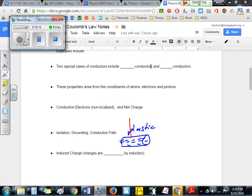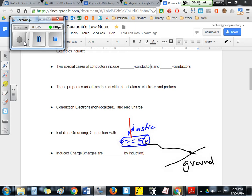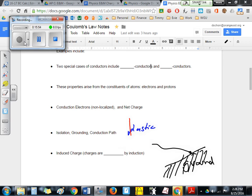Grounding is completely the opposite of isolation. Grounding means you intentionally attach a wire to the object and connect it to a large piece of metal or conducting body. We call any large thing that can receive electrons a ground — it can steal all the extra electrons from the plastic, putting the rod back to neutral. It's not that there are no more electrons; it's just there's no more net charge. Grounding is the process of removing net charge.